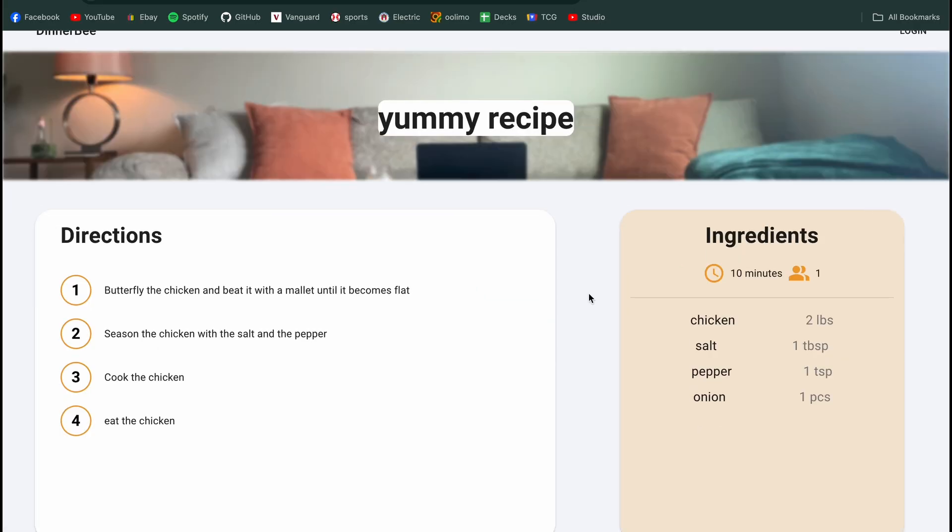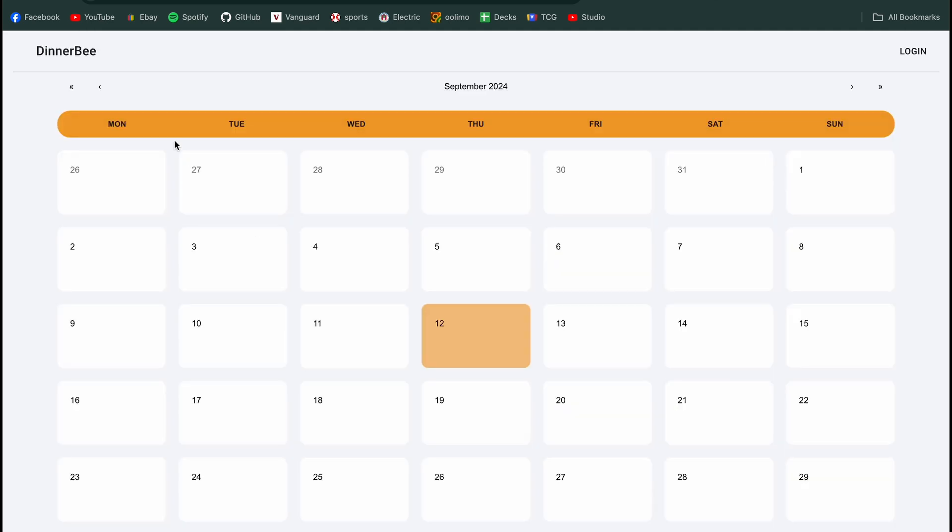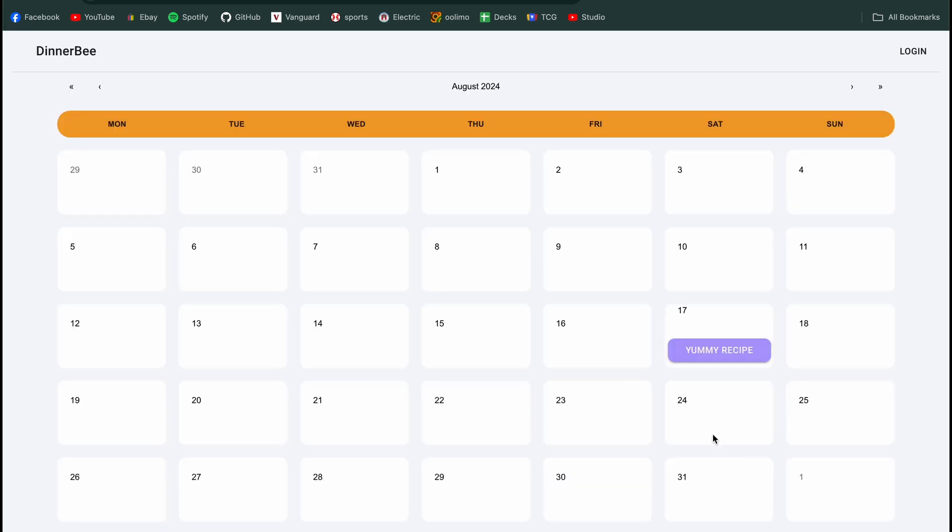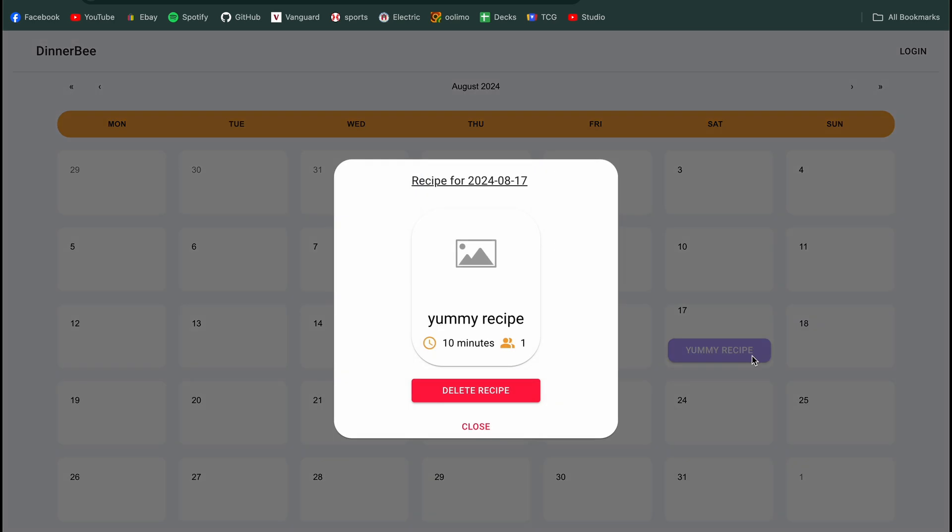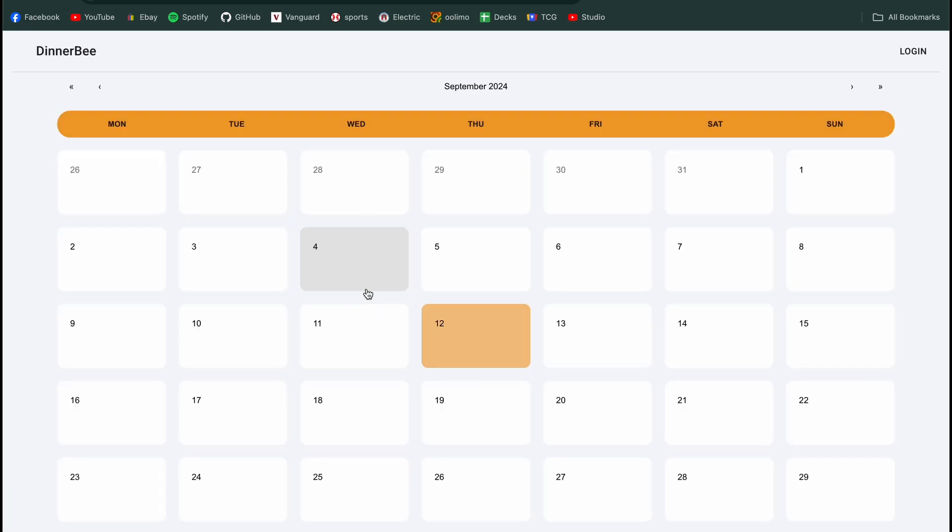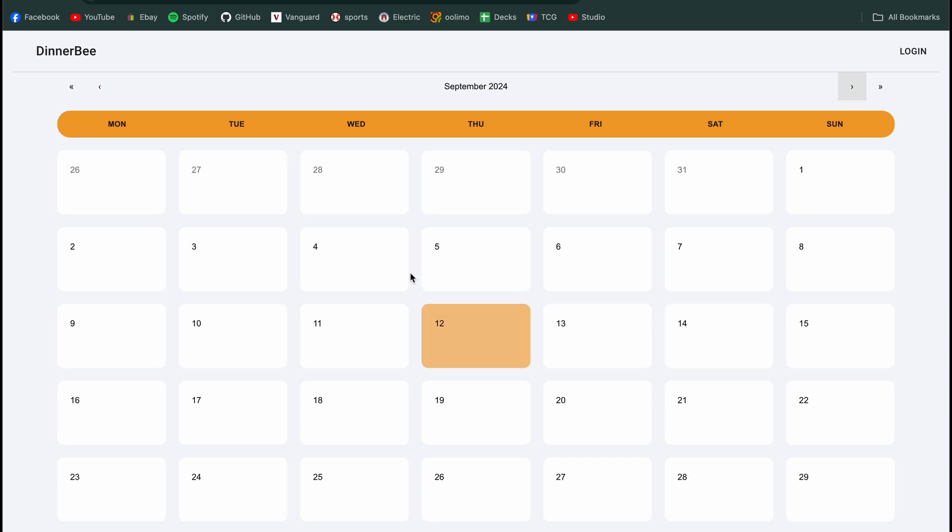We're able to click into that recipe. So this is really nice. It'll take us directly to the directions and ingredients that are required to prepare that meal. And if we go back, we are able to also just close this modal. And if for whatever reason we wanted to delete that recipe and then try and add a new one, we're able to delete that. I do have to add some loading and then a refresh. But if we refresh and we go back over to 8-17, we'll see that that meal no longer exists. So all of that works out pretty well.